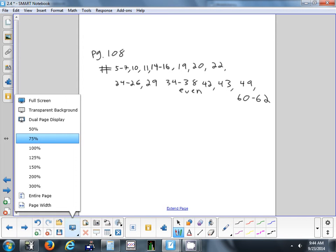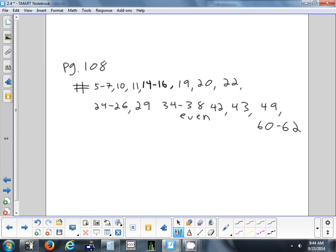Tonight's homework is all on page 108: problems 5–7, 10, 11, 14–16, 19, 20, 22, 24–26, 29, 34–38 (evens only), 42, 43, 49, and 60–62. Some problems like 60–62 are multi-part word problems that tie together.